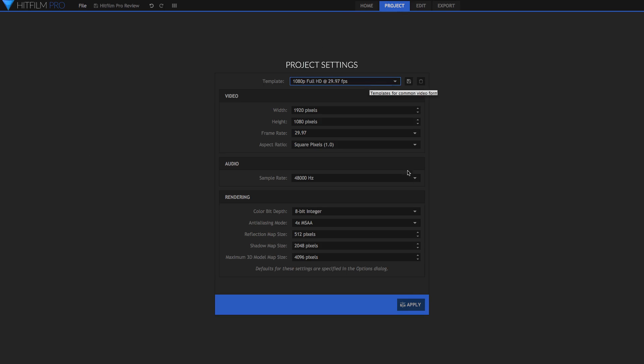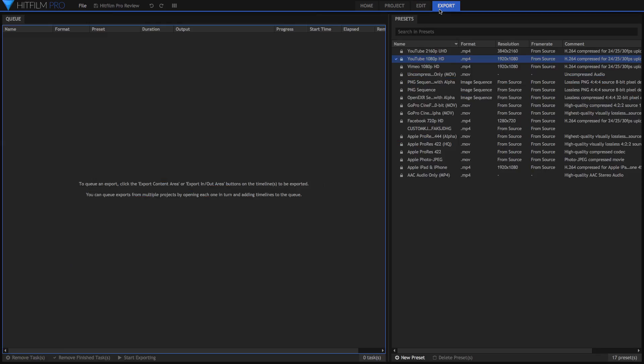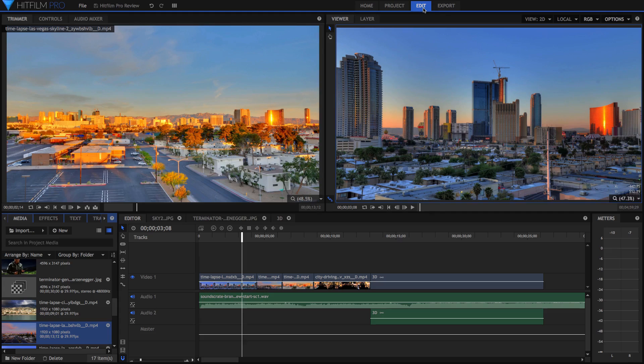And then once you've done that, you can hit Create Project or start editing, and then you'll go into the edit tab, which is where you do all of your work. And then you'll also move over into the export tab later, but that's later, and I'll get to that later in the video.